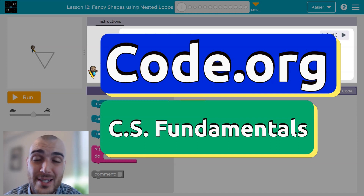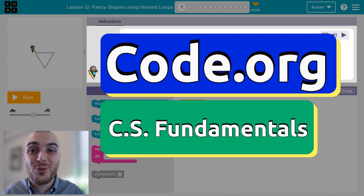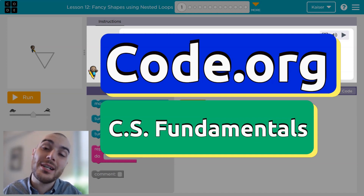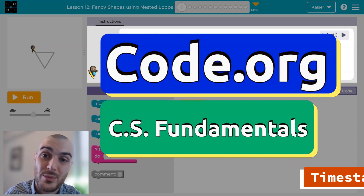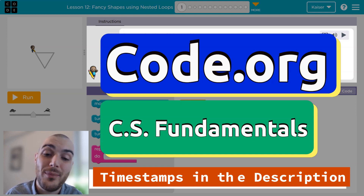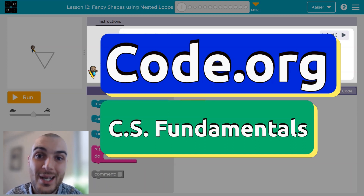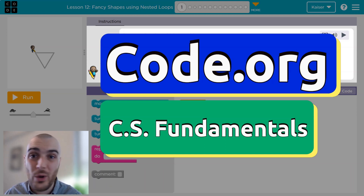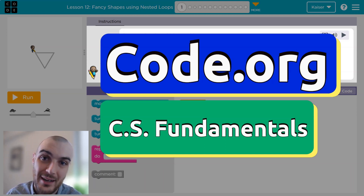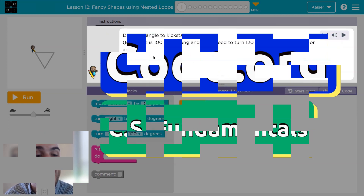In this code.org lesson, we are going to be drawing using nested loops, which is repeat blocks inside of repeat blocks. It saves us from writing a ton of stuff. Let's get going.